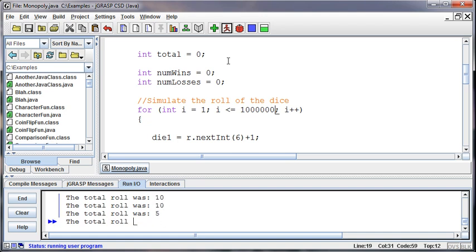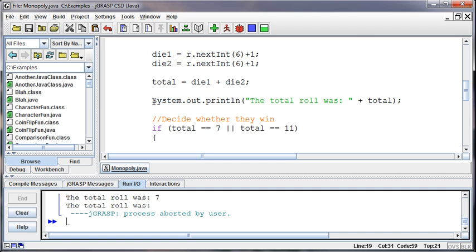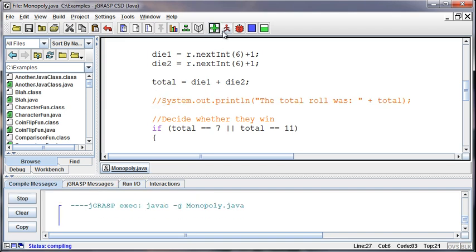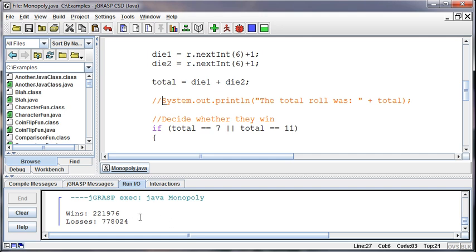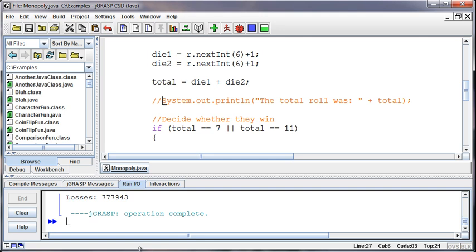This would actually go very fast if I wasn't printing the results. Let me end this and comment out that line. Alright, let's try this again. Okay, so 222,000 wins, 778,000 losses and that's pretty much the same amount we saw last time or the same ratio.